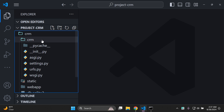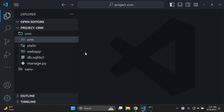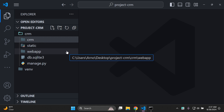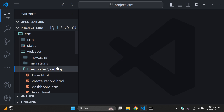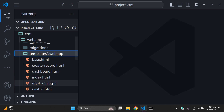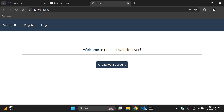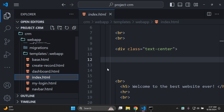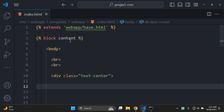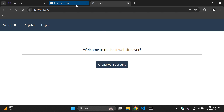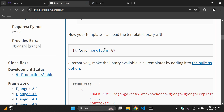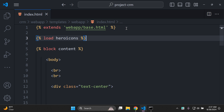Now all we need to do is head over to a template in our application. Make sure you have a template for your application that you're running, then close settings.py. In your directory, go ahead and open a template. In my app called 'web app', in my templates directory, I'm going to apply this to my index.html template and add icons on that page.